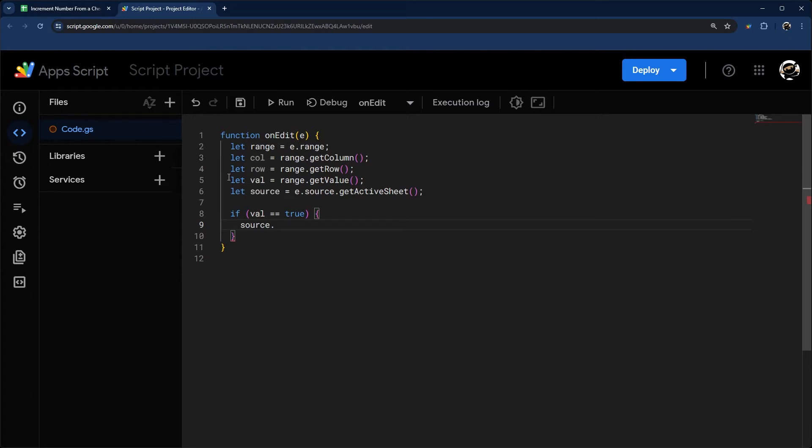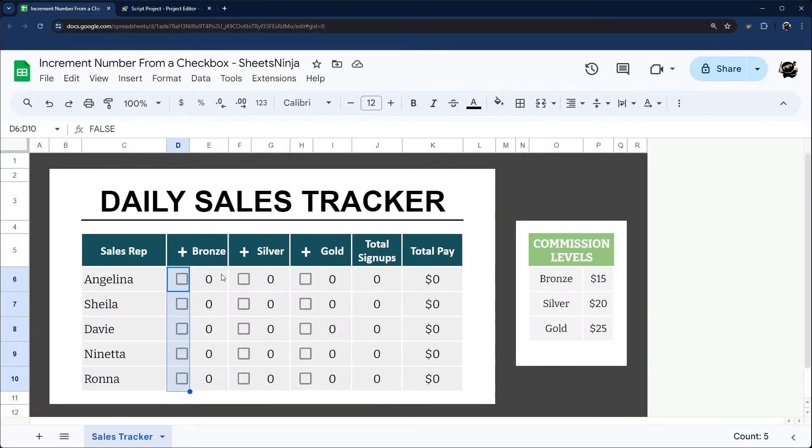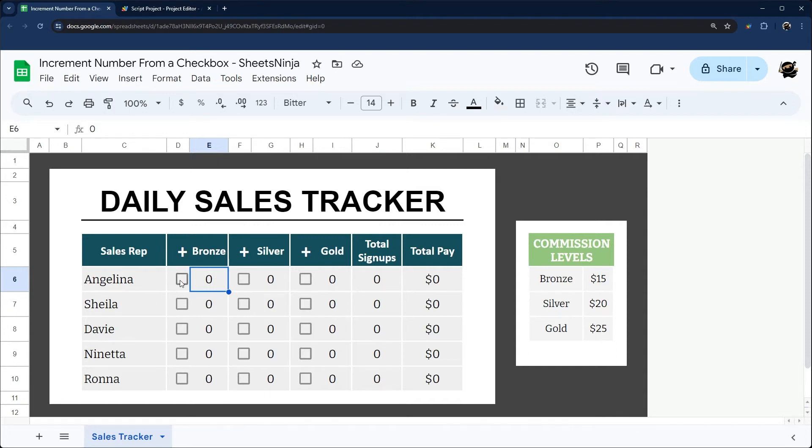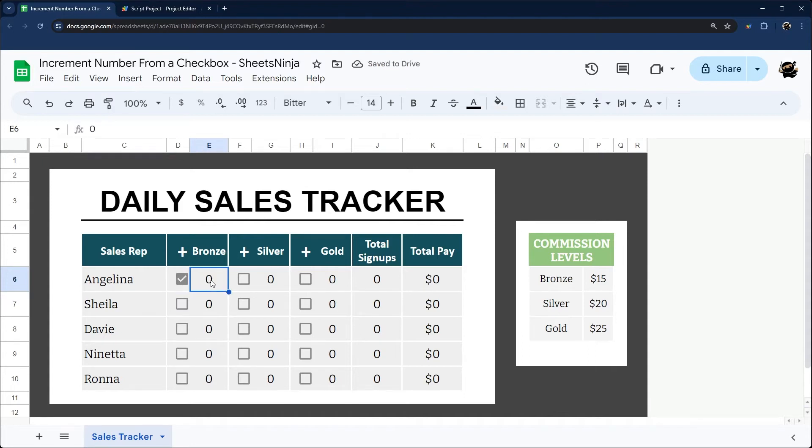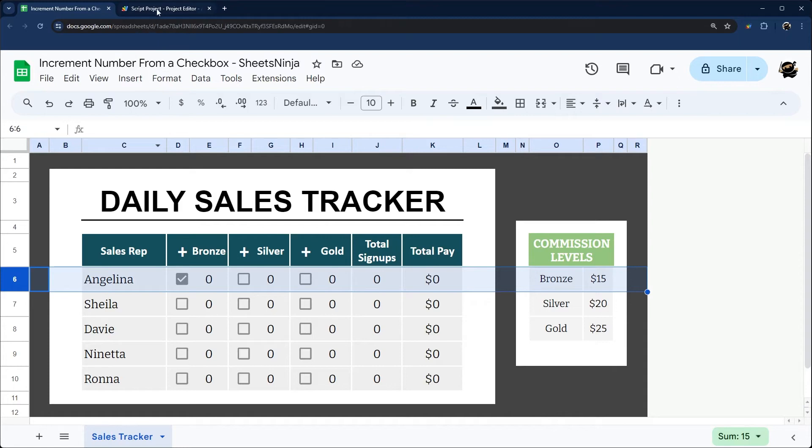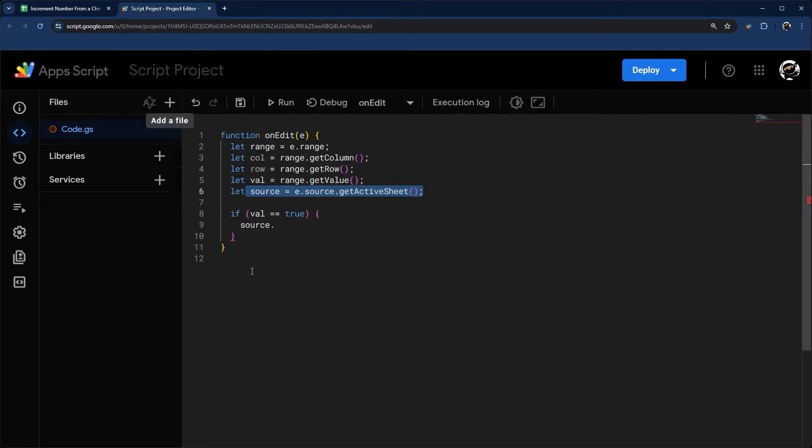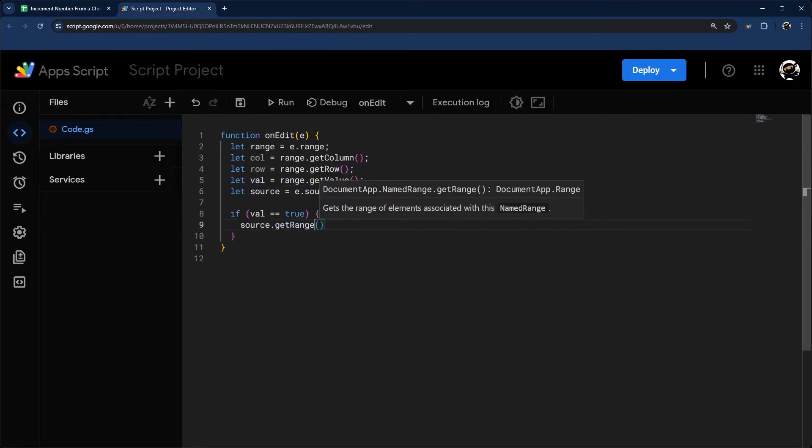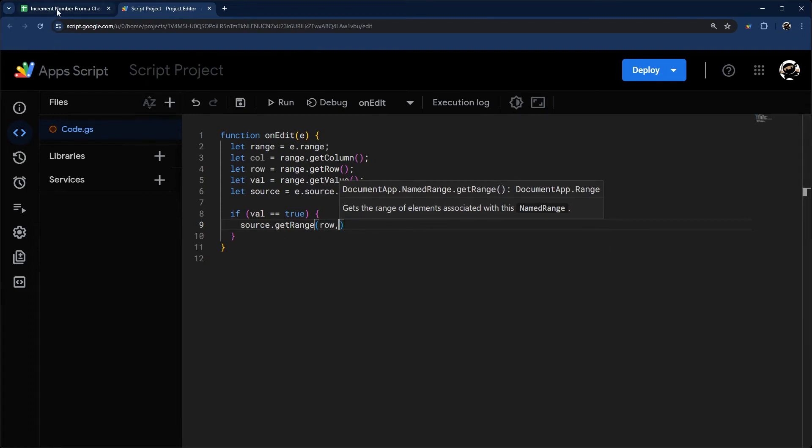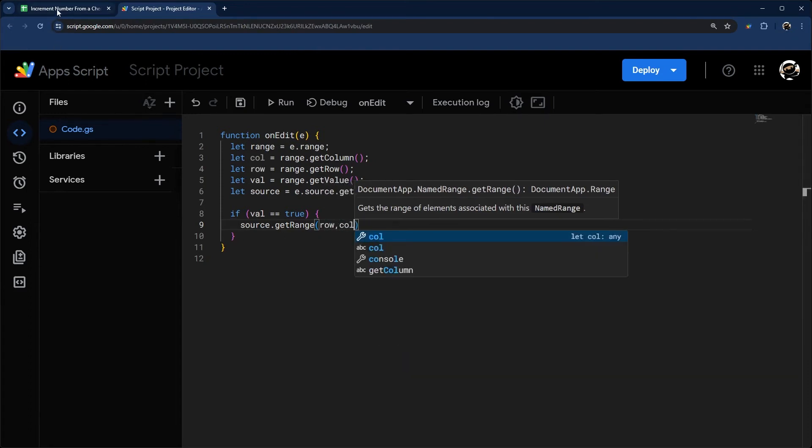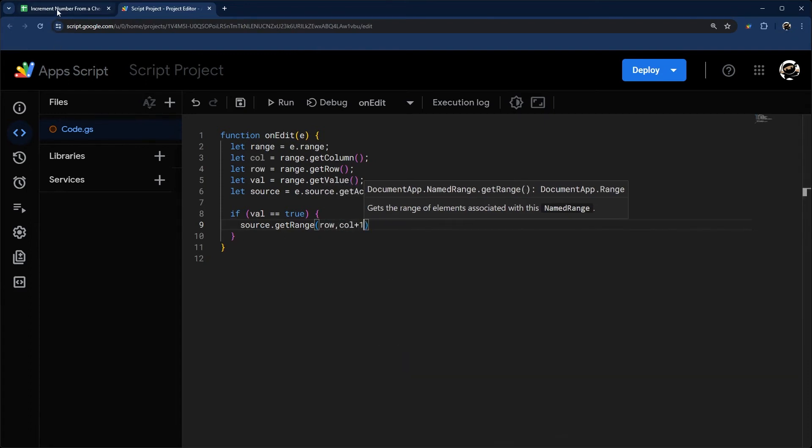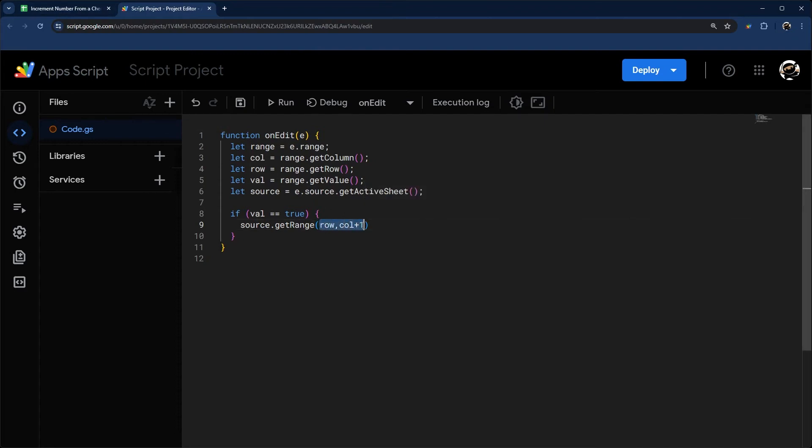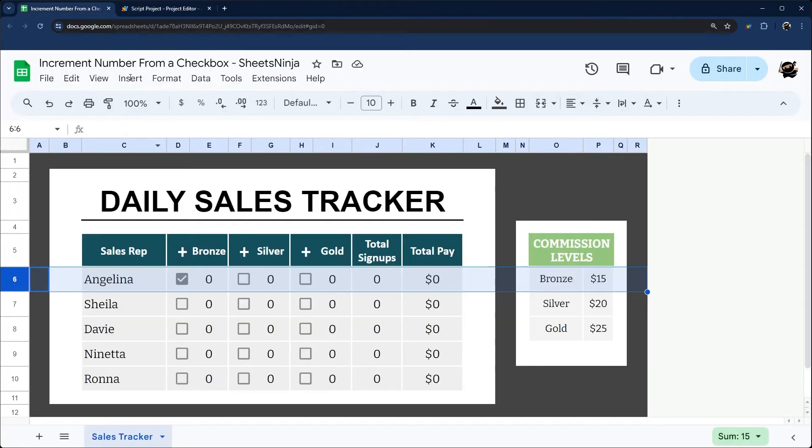I'm going to start with getting our range, our data here. Let's just assume we check this box right here, D6. What I want to do is get the next column over on the same row. So we're going to do getRange, then I'm going to do row, and that's the row we want, but column we want plus one. Just pay attention to this because you can update this to however you got this set up.